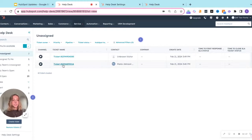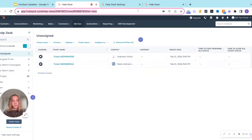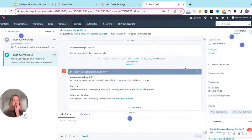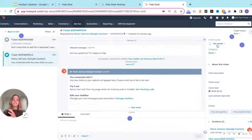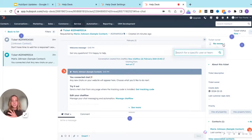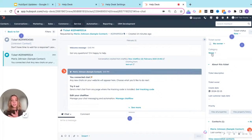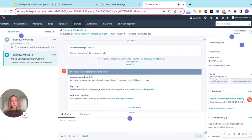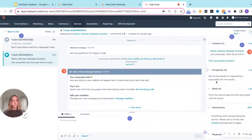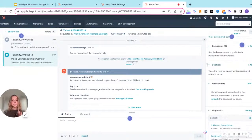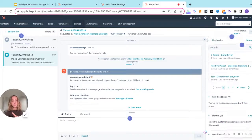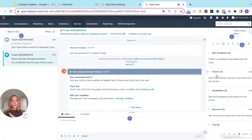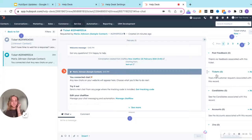So here, for example, we see a ticket that was created, and we can see the conversation. If the ticket's been assigned, you can see who the owner is, what the category is, which contact it's associated to, companies, deals, and so forth, and if any tickets have been created.